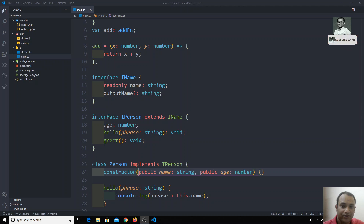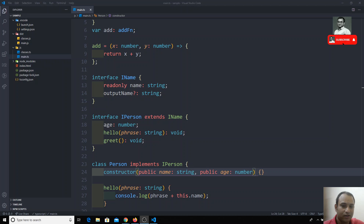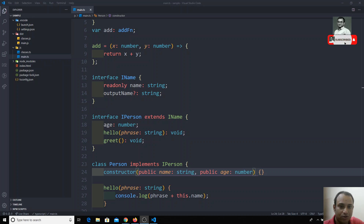In the previous video we saw about extending interfaces and interface as a function type. Now we will see some other things we can do — we can also pass optional parameters and optional properties in the interface.